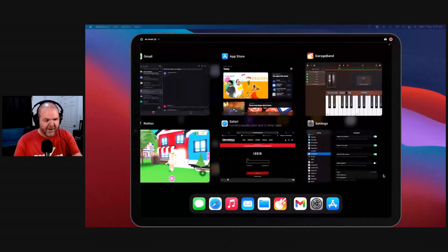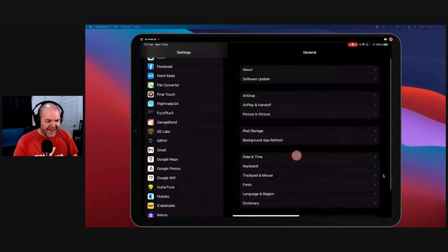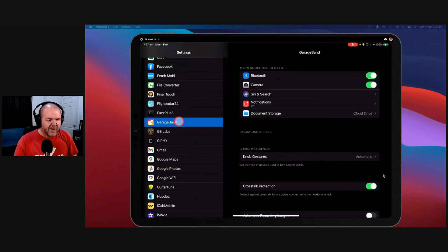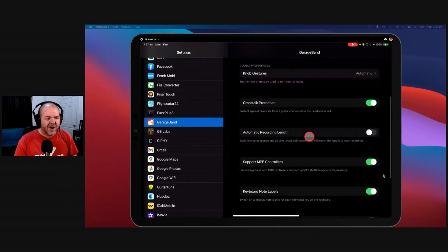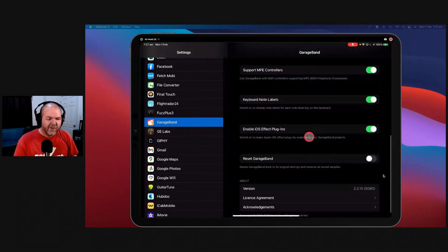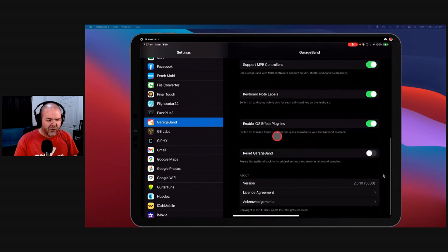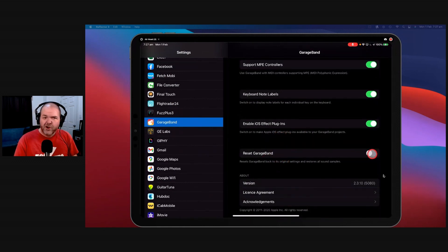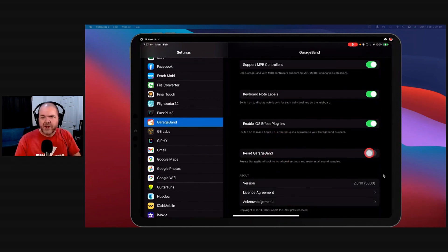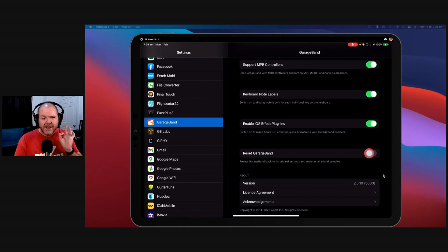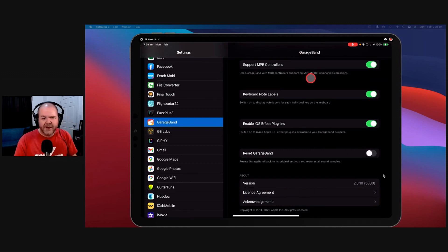And the final one here, the final one that we have here is to reset GarageBand. So if your GarageBand is crashing, if you're ever finding that GarageBand will not run, you can use this one. So I won't turn it on here. It won't affect any of your projects, but it will affect some of your settings.